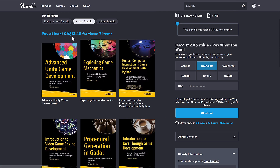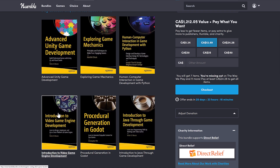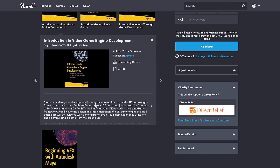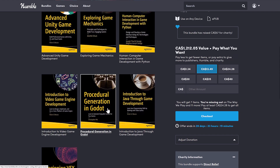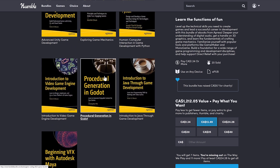In the $1 tier, you're getting Beginning VFX with Autodesk Maya, and Introduction to Java through Game Development — teaching you the Java programming language via game development. In the median tier, you're getting Advanced Unity Game Development, Exploring Game Mechanics, Human Game Interaction in Game Development with Python, and Introduction to Video Game Engine Development — which covers creating a 2D game engine using Java with a built-in graphics framework, or C# with the MonoGame framework. And then there's Procedural Generation in Godot, covering dynamic levels and programmatic tilesets. That one looked particularly interesting to me — it's a very unique and niche topic.